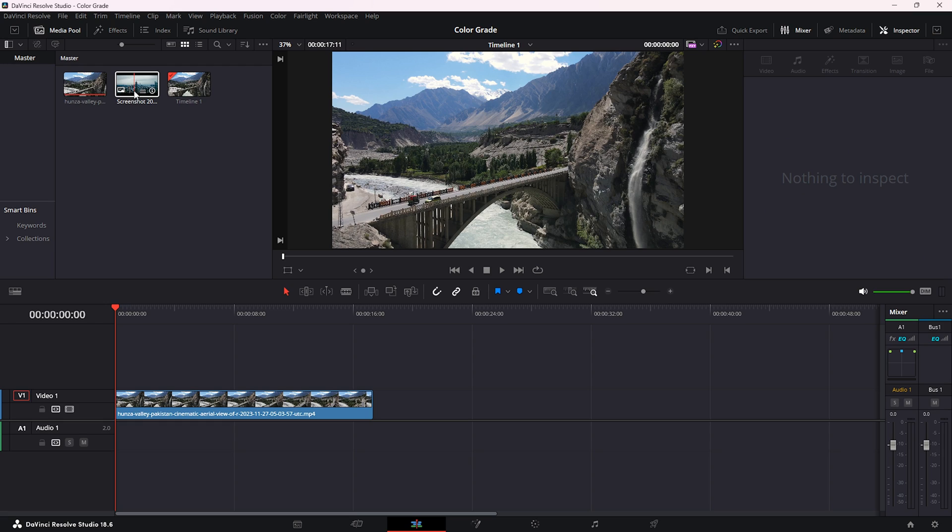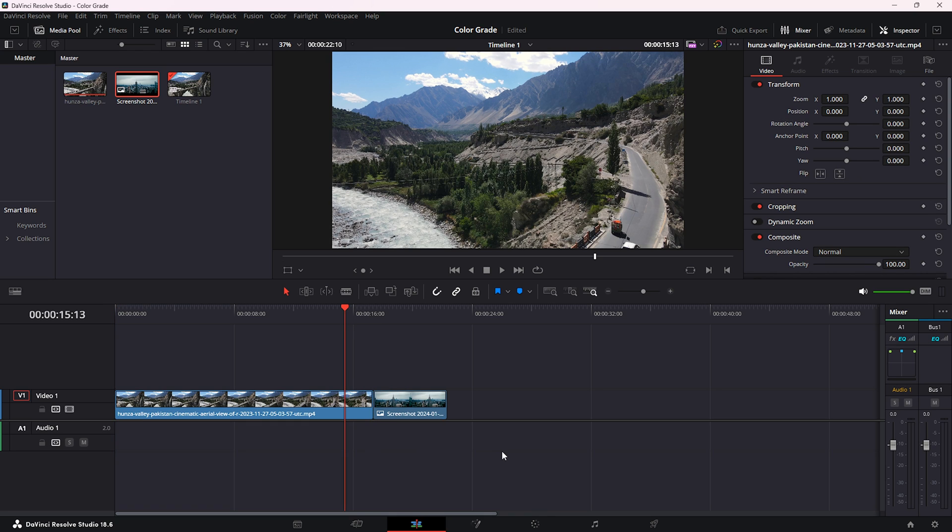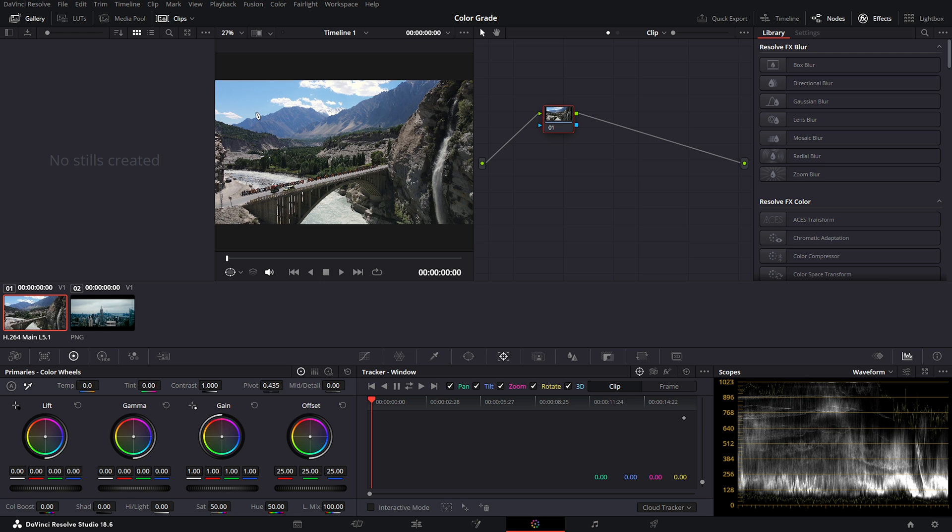After that, you want to place your image right next to the clip and then go to your color tab. Once you're in the color tab, you want to click on the clip, and then with the Command button if you're on Mac or the Control button if you're on Windows, click on the image.